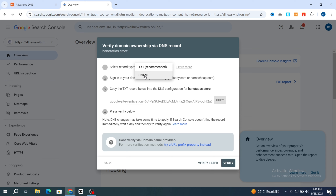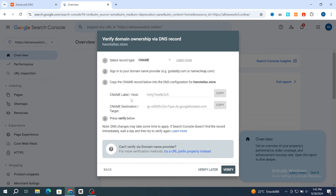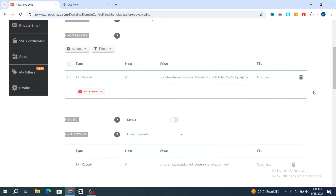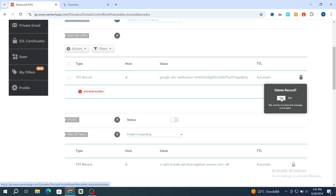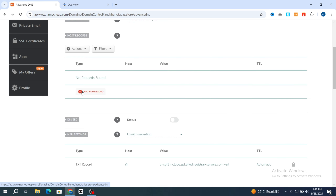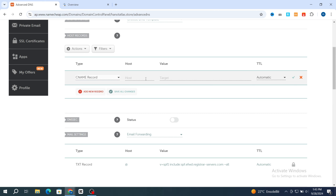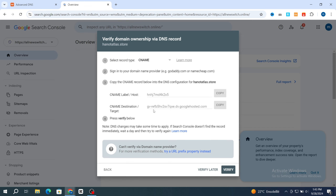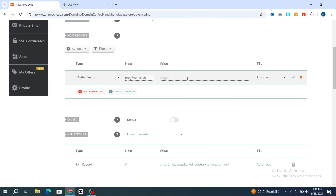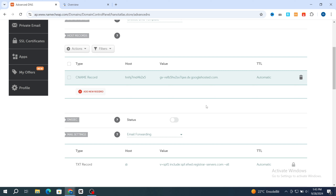Select the CNAME record, then go back to change it. Hit on CNAME label and host, then copy the host value. Go back to advanced DNS, make sure to delete the previous TXT record, and add a new record. Select CNAME record, paste the host, then go to value and copy and paste the value. Set TTL to automatic, then hit on save changes.